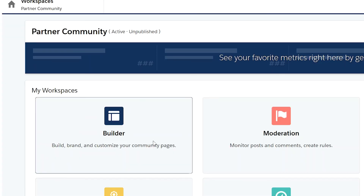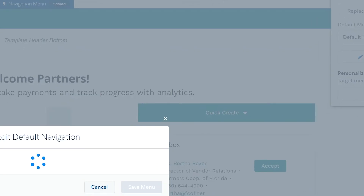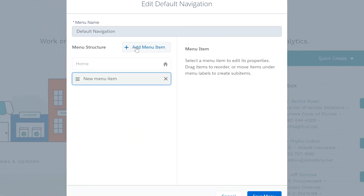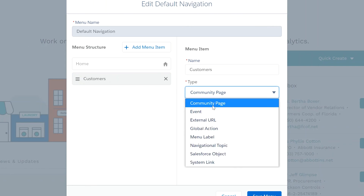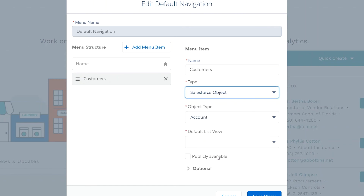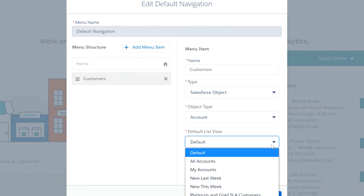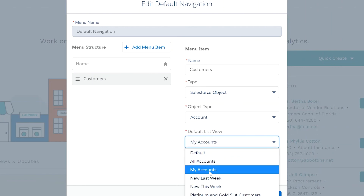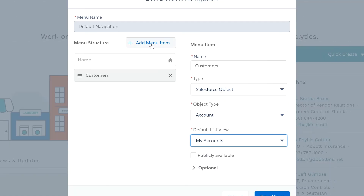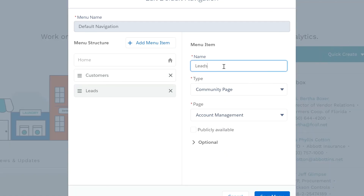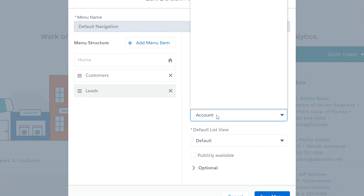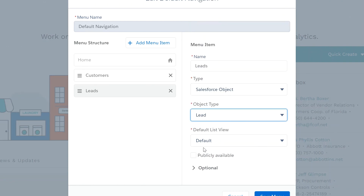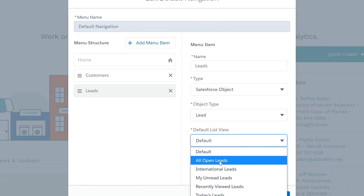Step six: use the Builder to create menus and pages. For the navigation menu, add a menu item, rename it Accounts or Customers, set the type to Salesforce Object, set the object to Account, and set the default list view to My Accounts. Next, add a menu item for Chargent Orders, set the type to Salesforce Object, set the object to Lead, and set the default list view to All Open Leads.